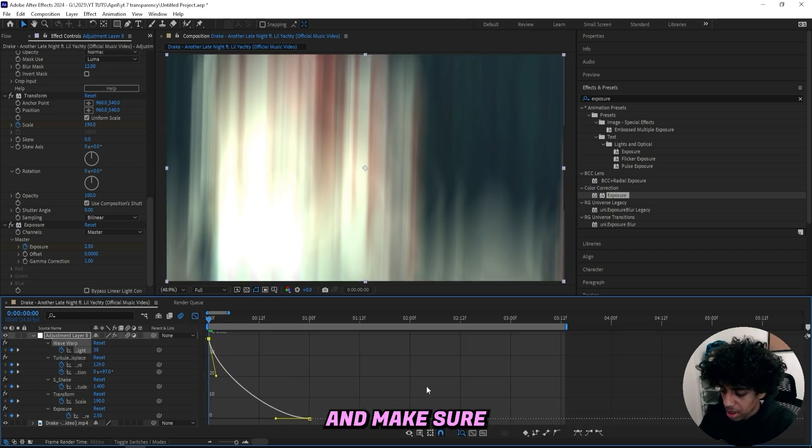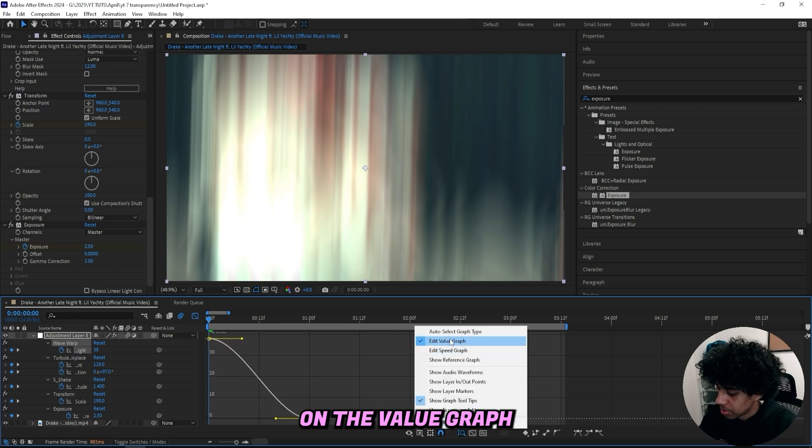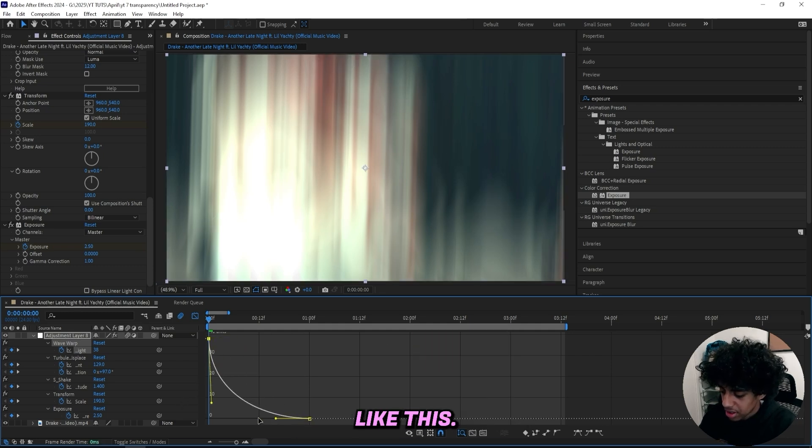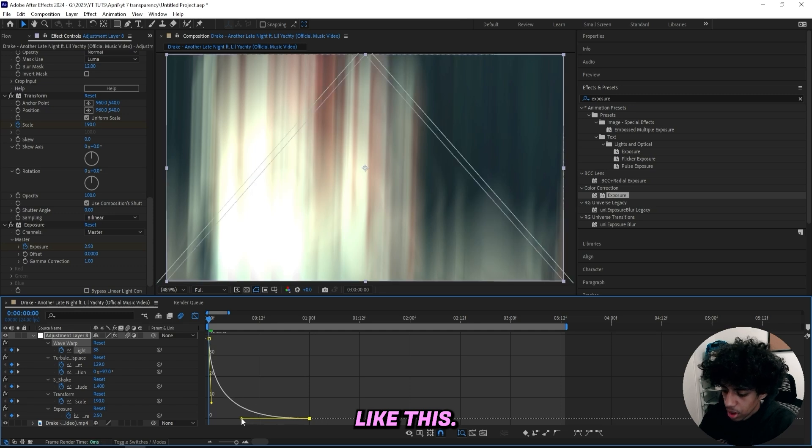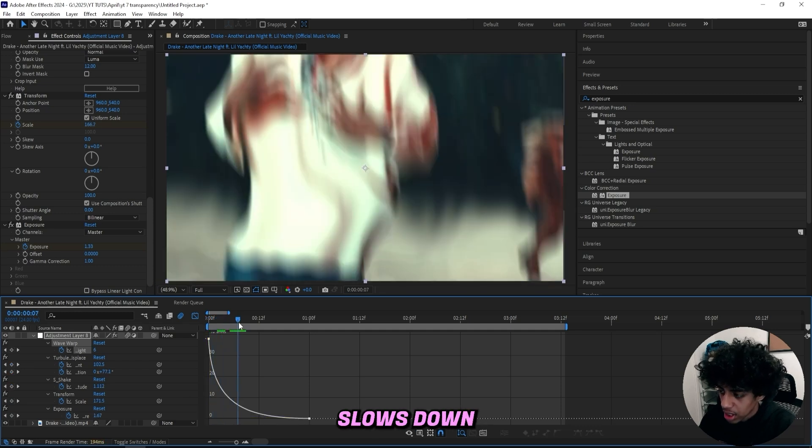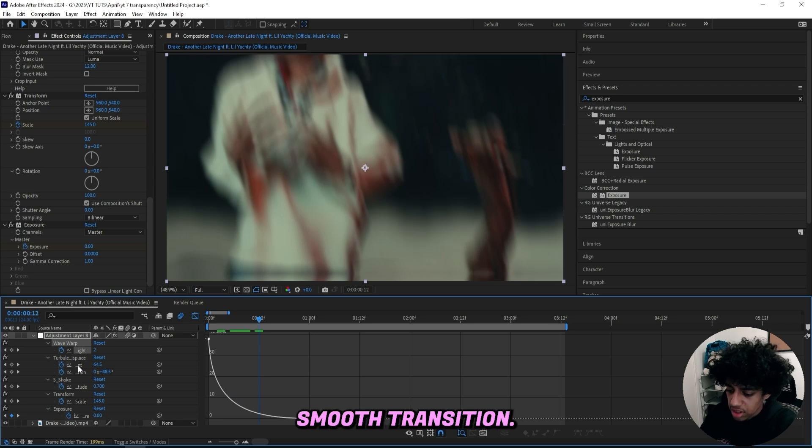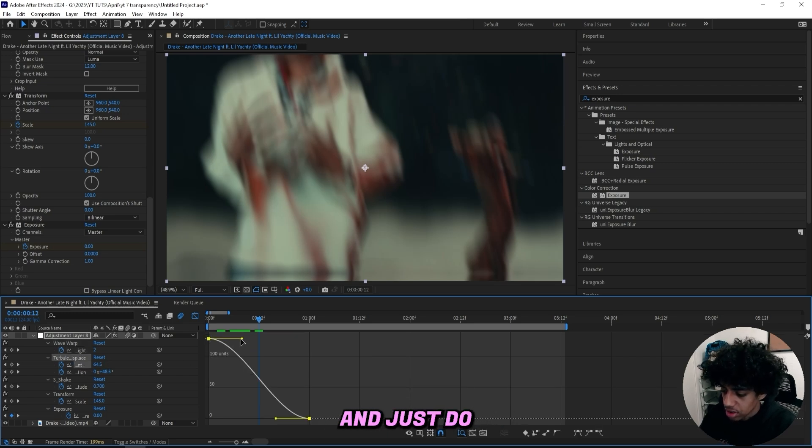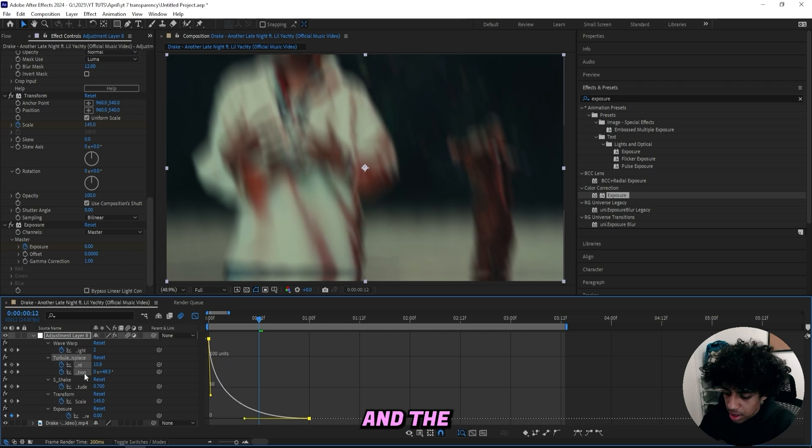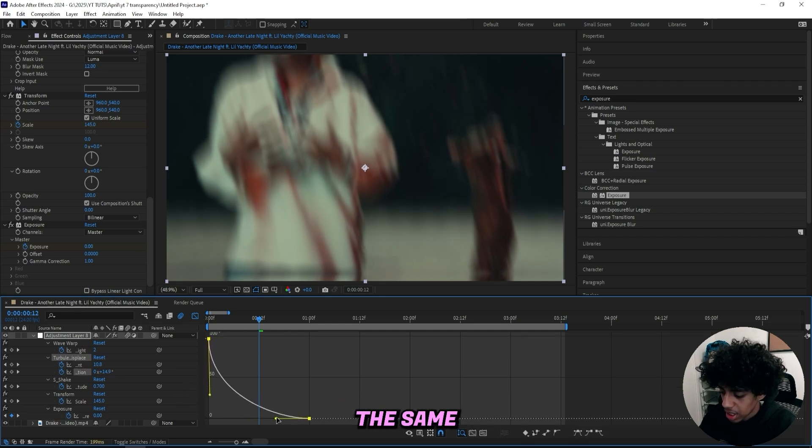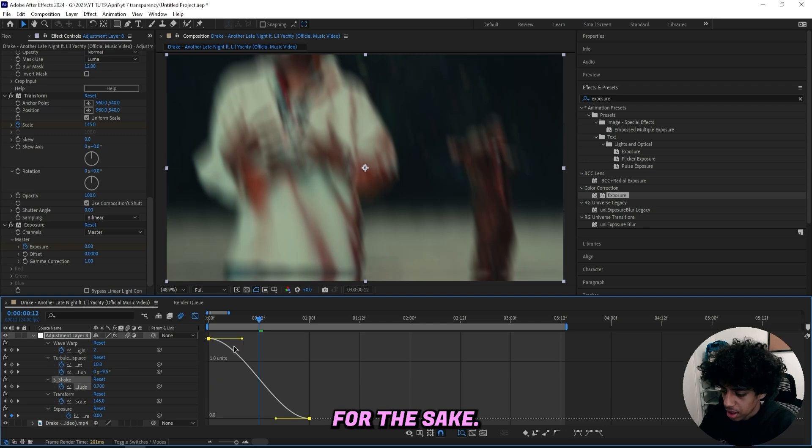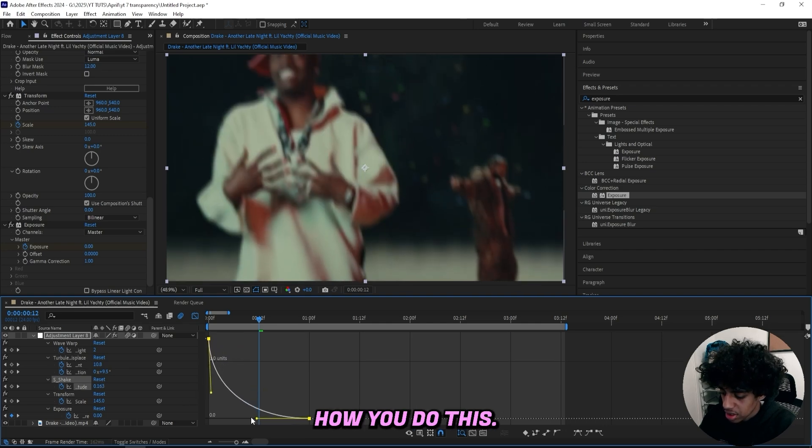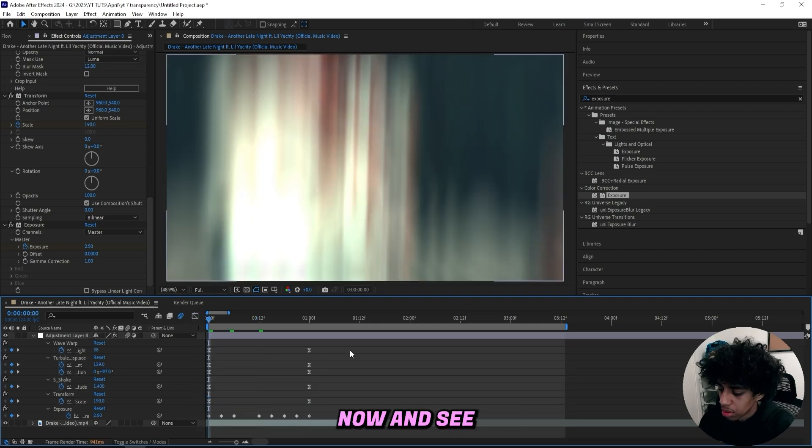Let's open up the first effect, which is the Wave Warp, and make sure you're on the value graph right here. Create a graph to look something like this so it goes really fast in the beginning and then just slows down, so we can have a really smooth transition. Then all you have to do is press the Turbulent Displace underneath and just do the same thing for that one, and the next effect underneath. Just keep going, do the same kind of graph, and the same for the shake. That's basically how you do this.